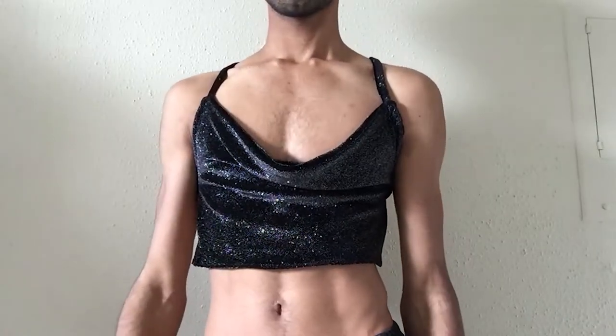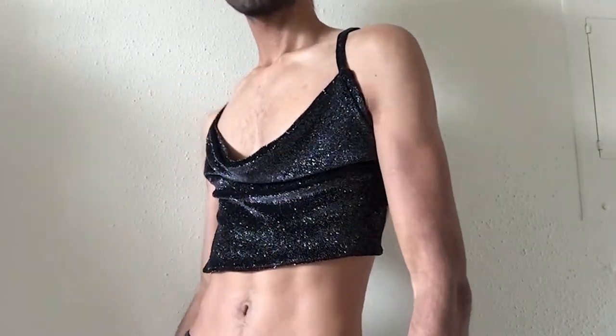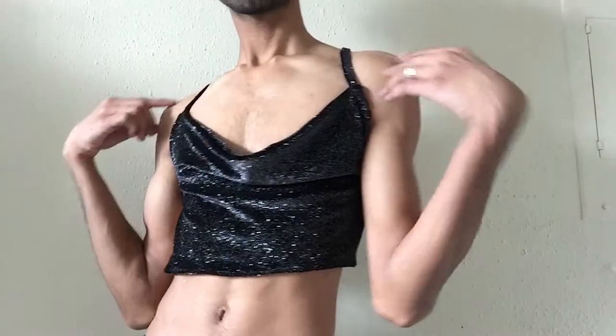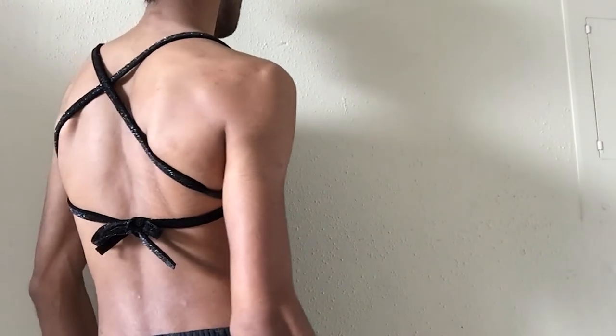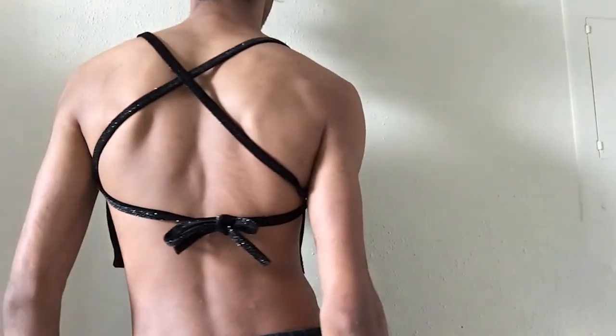And there you have it you guys, an easy cowl neck backless crop top. Don't forget to like, comment and subscribe to my channel and once again thank you for watching.